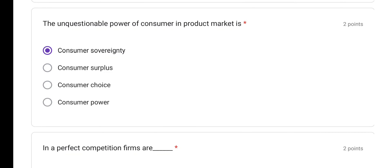Next question: the unquestionable power of consumer in the product market is — we call it consumer sovereignty. Also note consumer surplus: it is the difference between what the consumer is ready to pay and what he actually pays. The answer here is option A, consumer sovereignty.